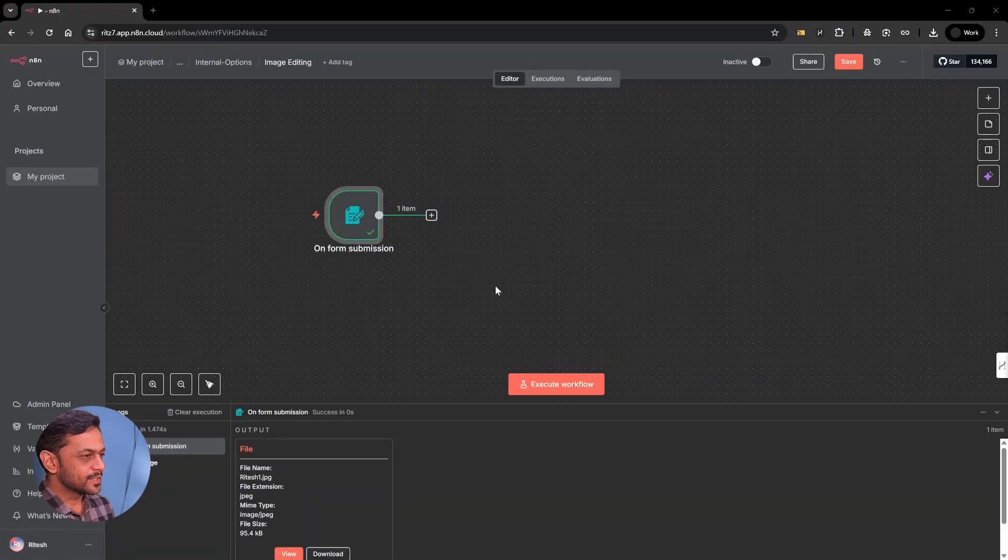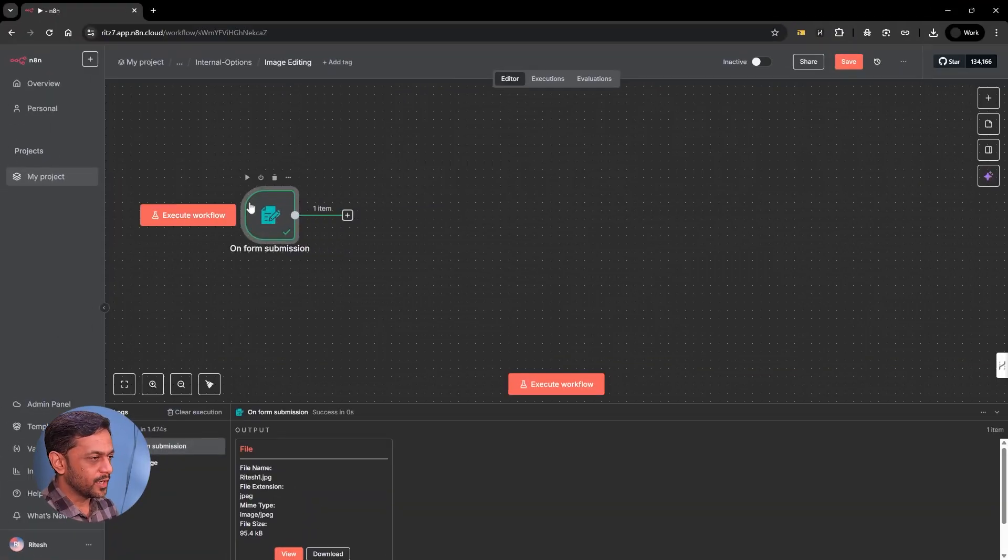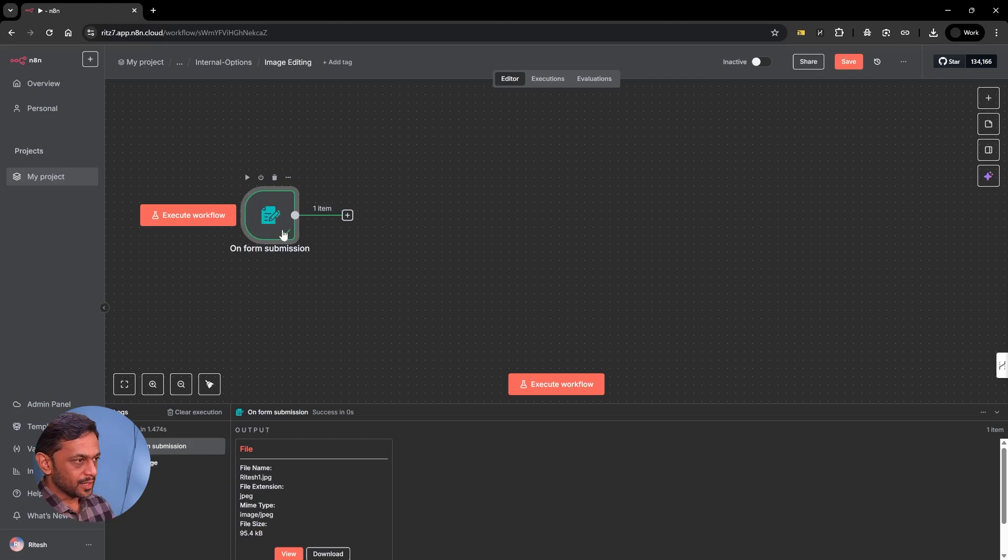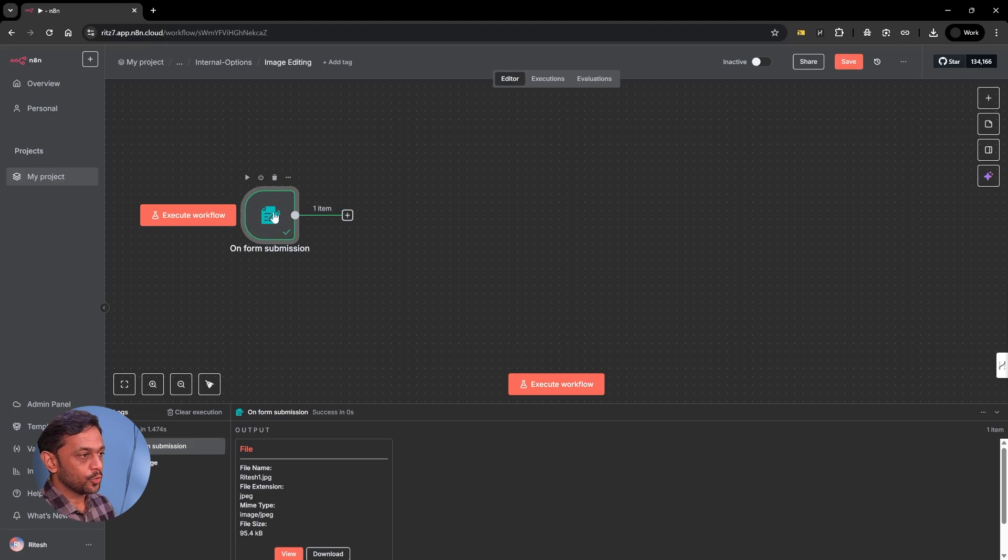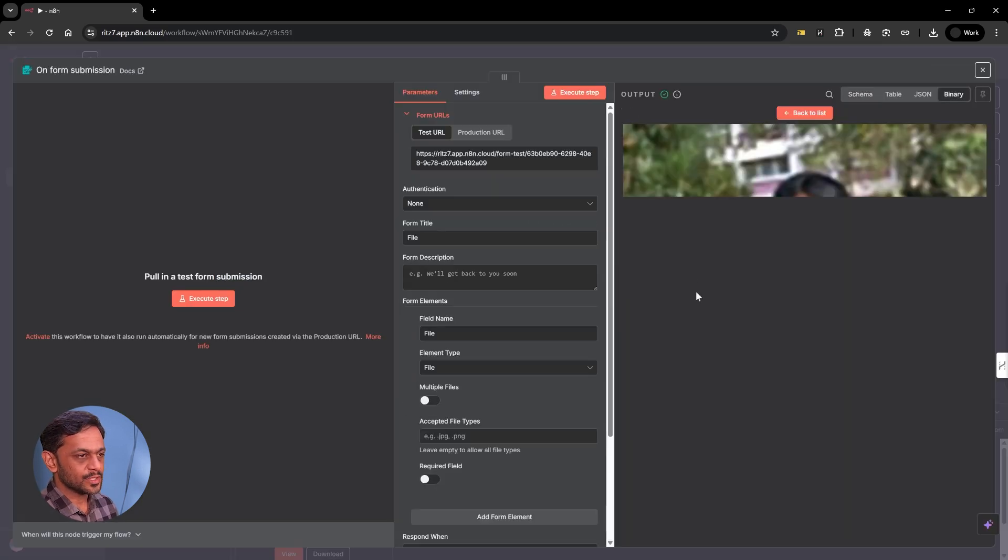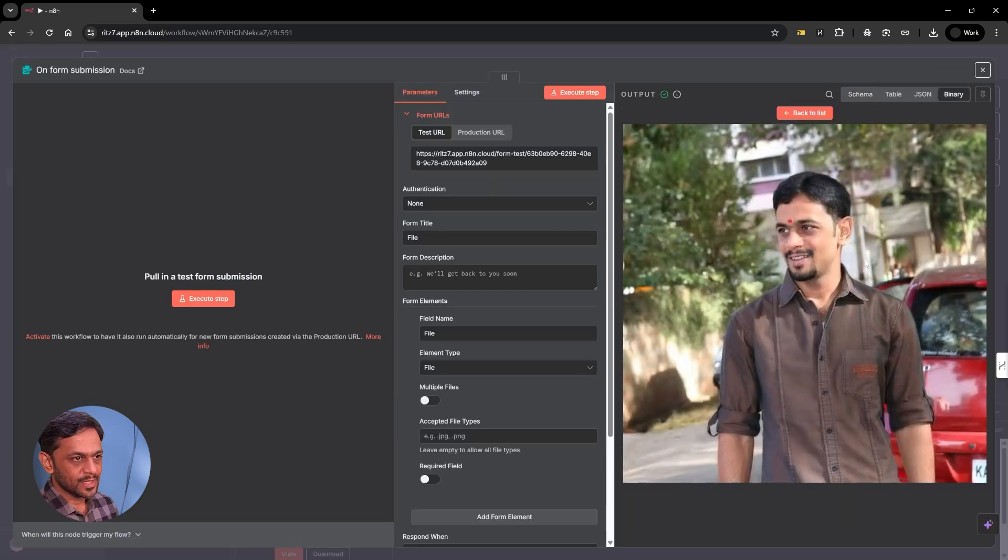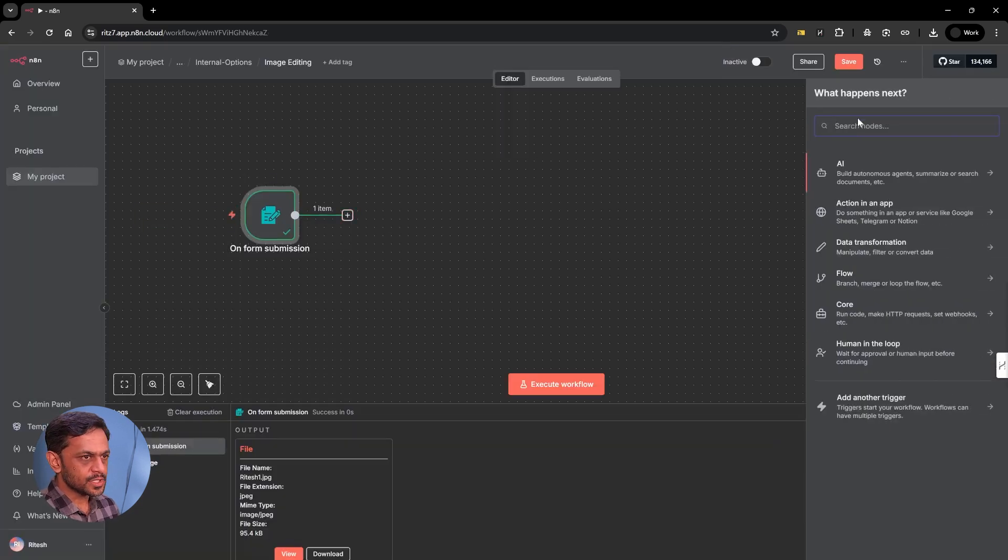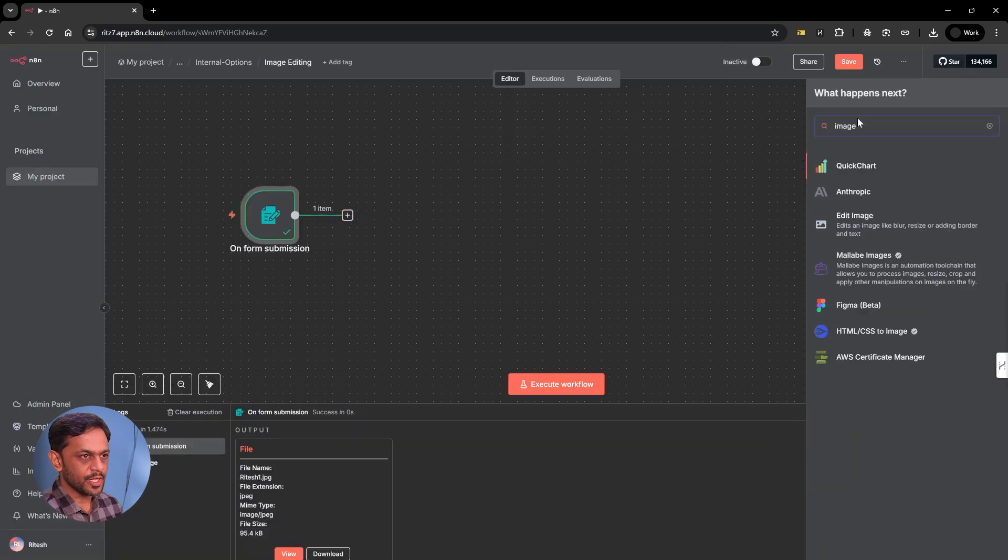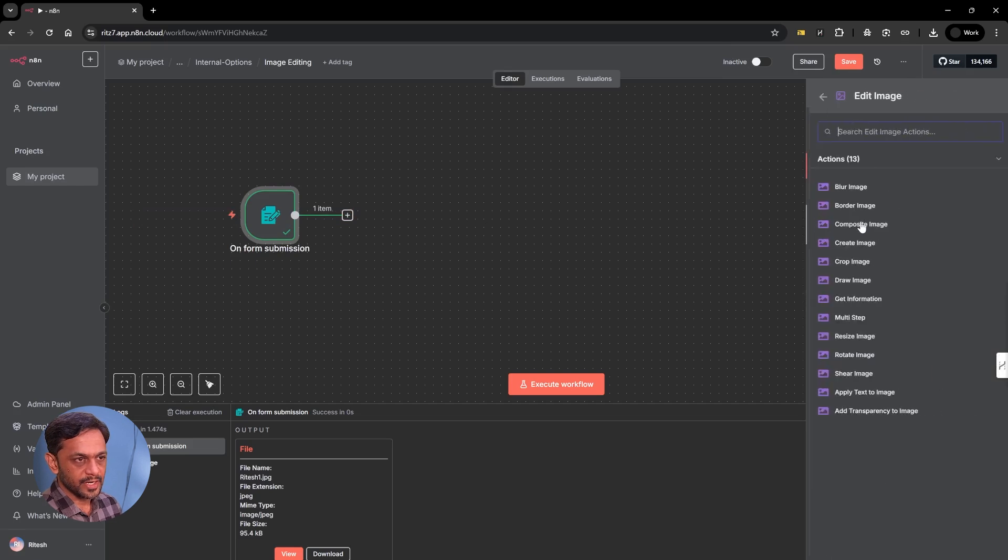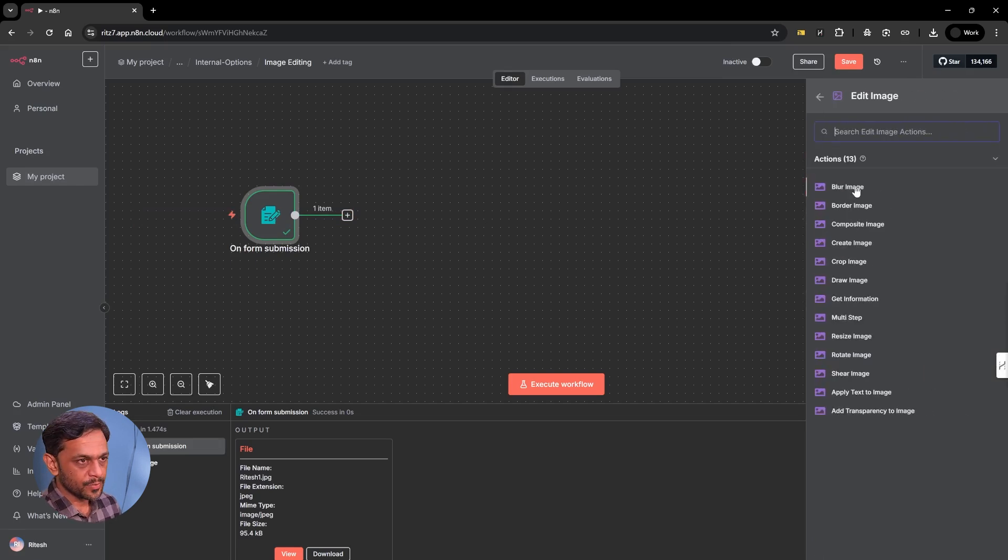I've already got an on-form submission because we want to get a file, basically the image. So I'm going to upload my own image here, which I've already done. Let's quickly have a look at it. You can see this, right? Now, we have a lot of options in terms of image. We have edit image, which is an inbuilt function in N8N.